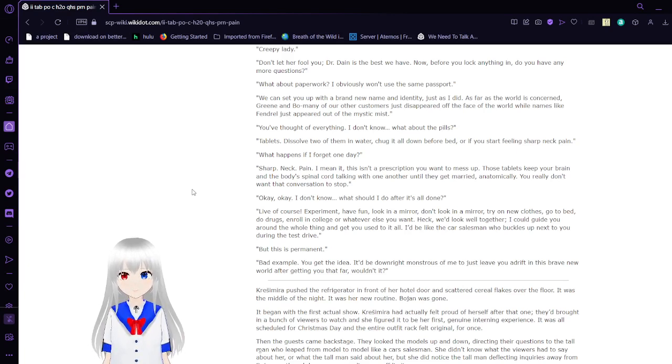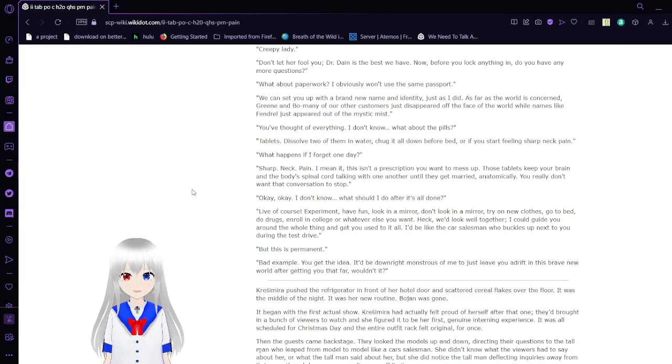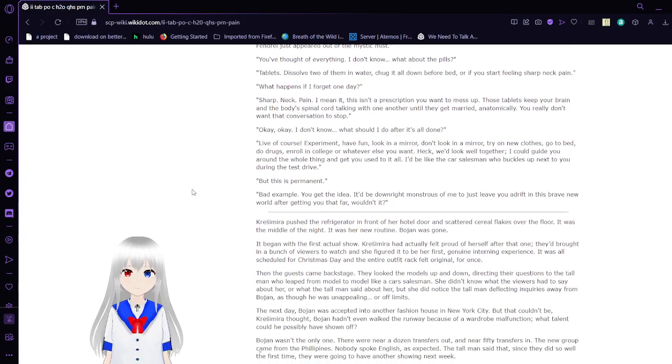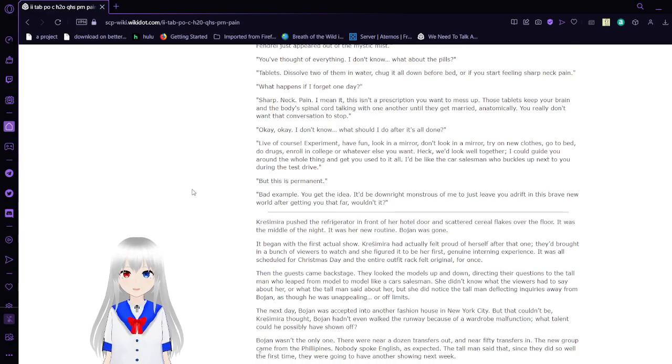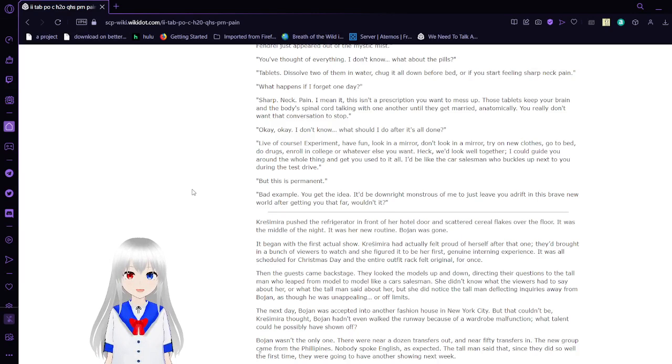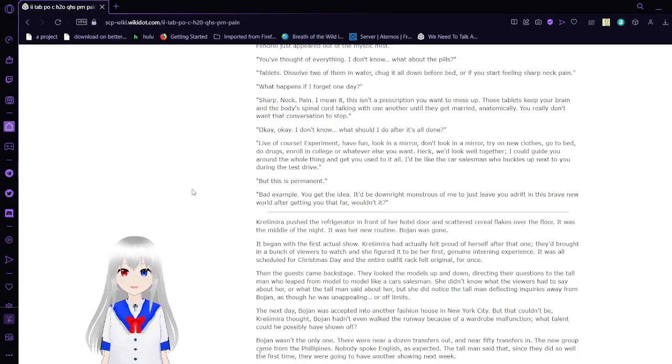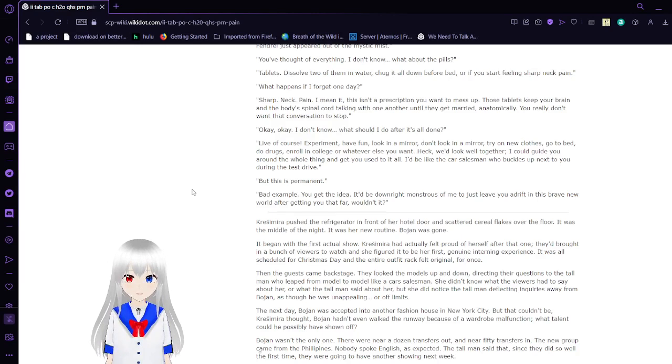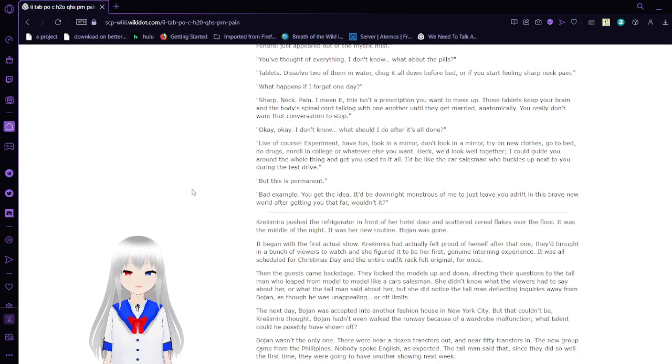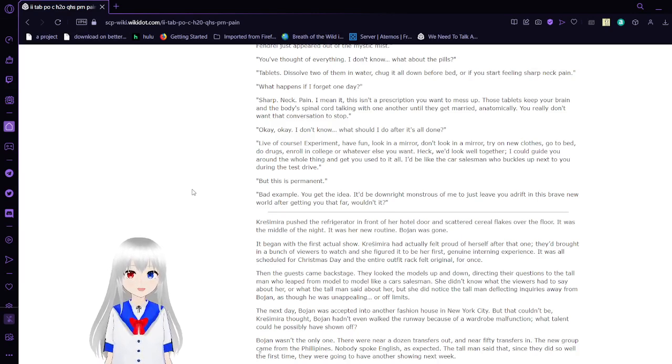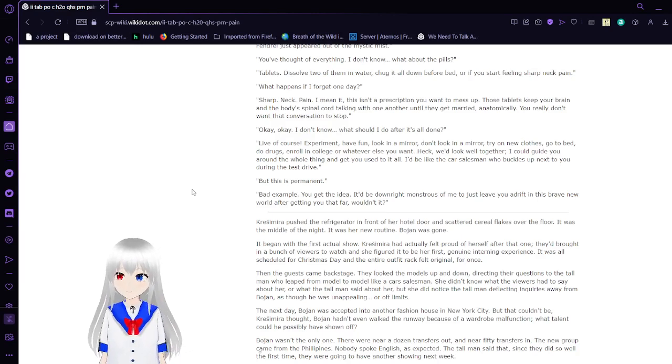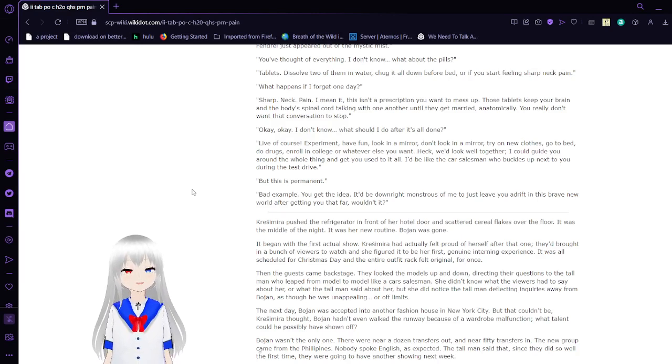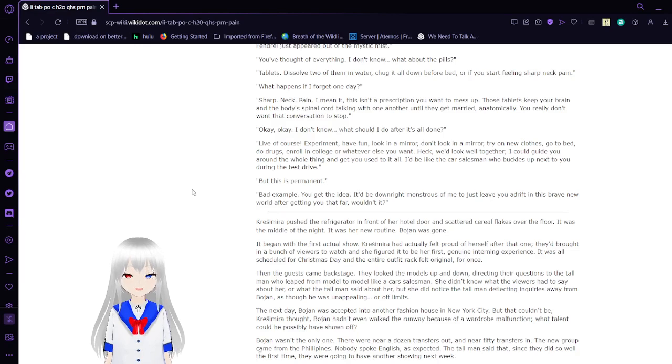You've thought of everything. I don't know. What about the pills? Tablets! Dissolve two of them in water, chug it all down before bed, or besides feeling sharp neck pain. What happens if I forget one day? Sharp. Neck. Pain. I mean it. This is a prescription you don't want to mess up. Those tablets keep your brain and body's spinal cord talking with one another until they get married. And then—I'm not telling them equally. You really don't want that conversation to stop. Okay. Okay. I don't know. What should I do after it's all done? Live, of course. Experiment. Have fun. Look in a mirror. Don't look in a mirror. Try new clothes. Go to bed. Do drugs. Enroll in college or whatever else you want. Heck, we'd look good together. I could guide you around the whole thing and get you used to it all. It'd be like the car salesman who buckles up next to you during the test drive. But this is permanent. Bad example. You get the idea. It'd be darn monstrous of me to just leave you adrift in this brave new world after getting you that far, wouldn't it?